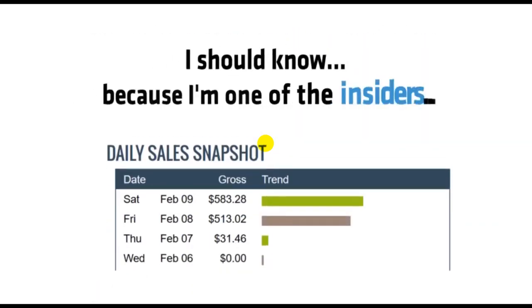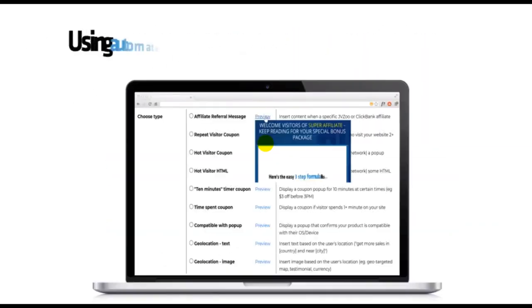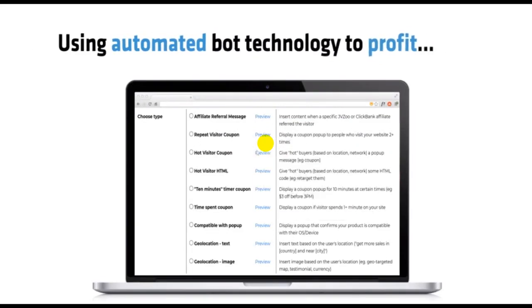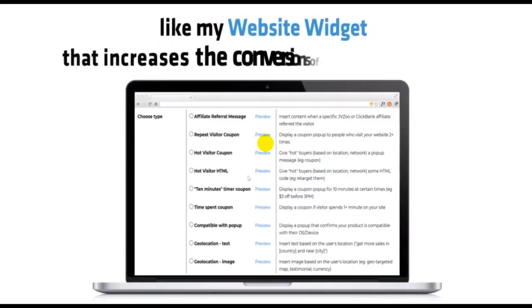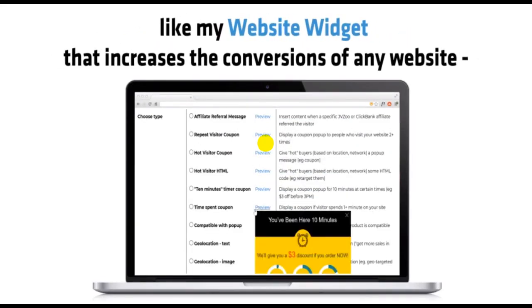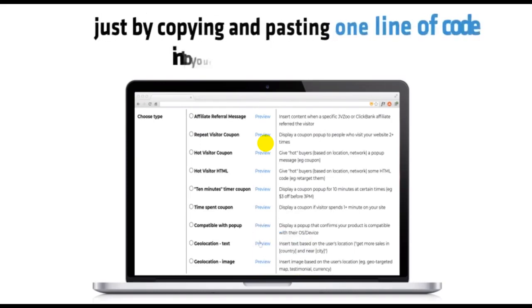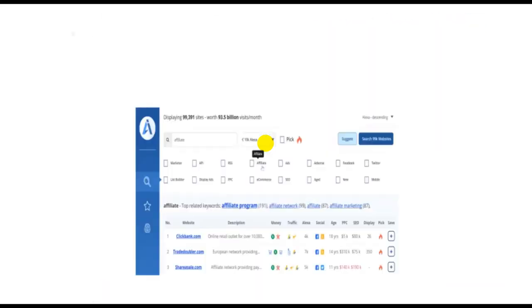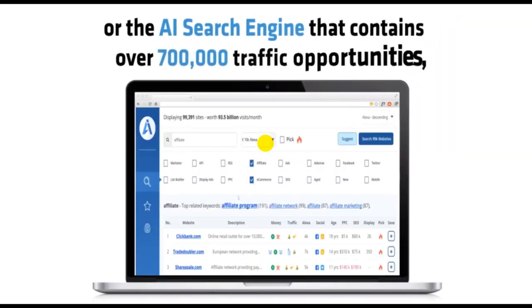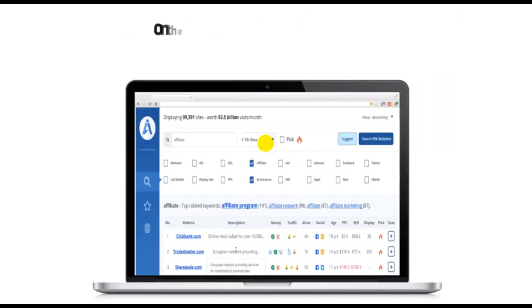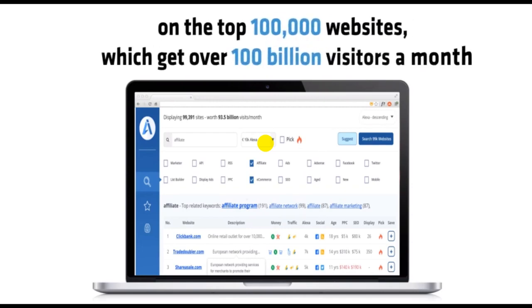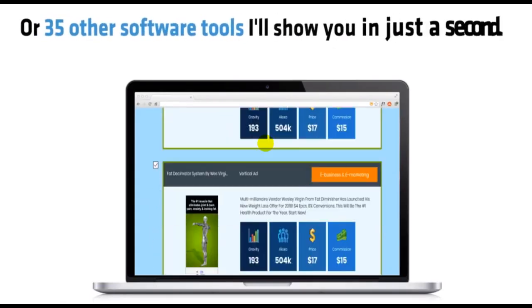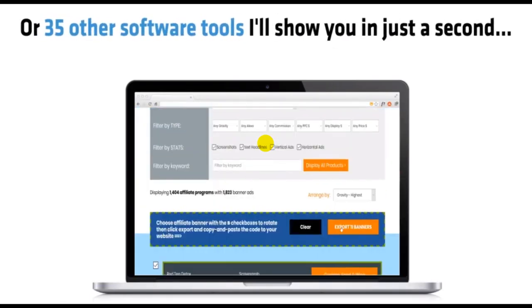I should know, because I'm one of the insiders, using automated bot technology to profit. Like my website widget that increases conversions on any website just by copying and pasting one line of code, or the AI search engine that contains over 700,000 traffic opportunities on the top 100,000 websites which get over 100 billion visitors a month. Or 35 other software tools I'll show you in just a second.